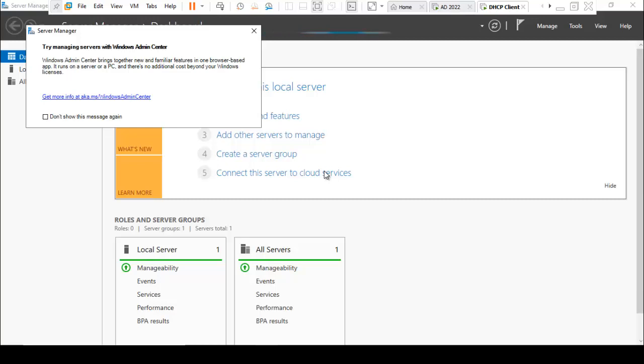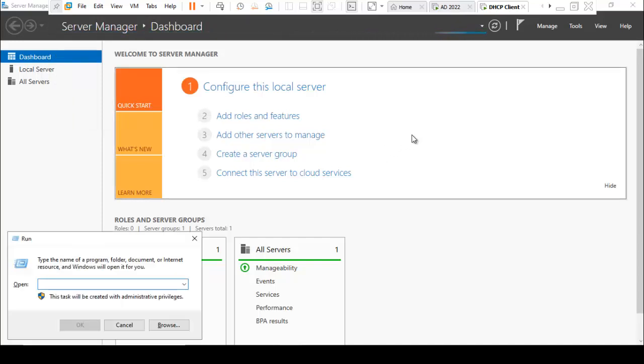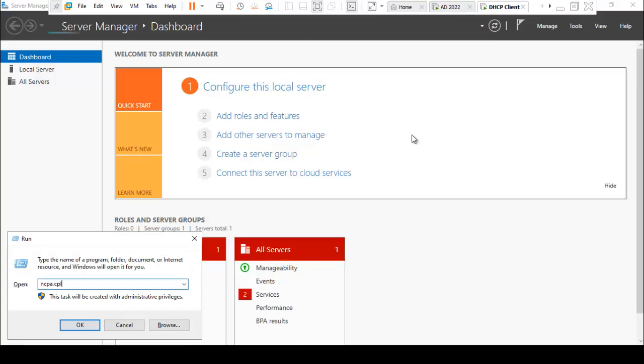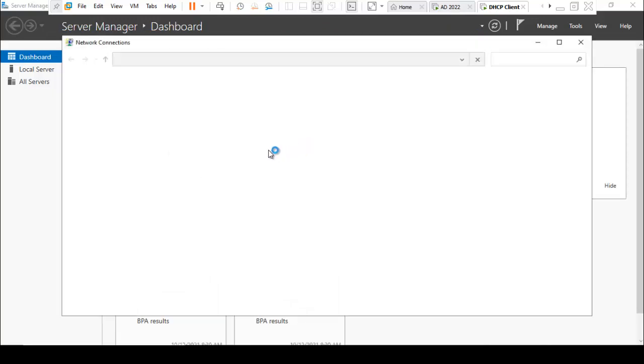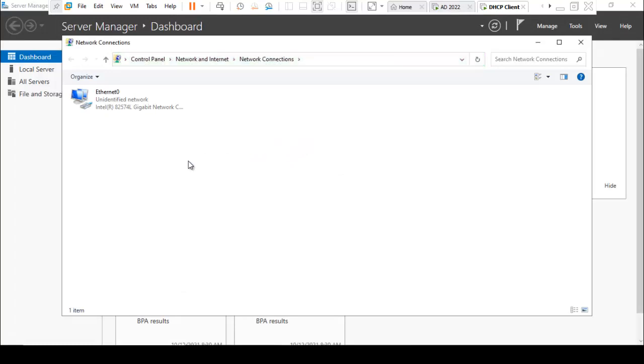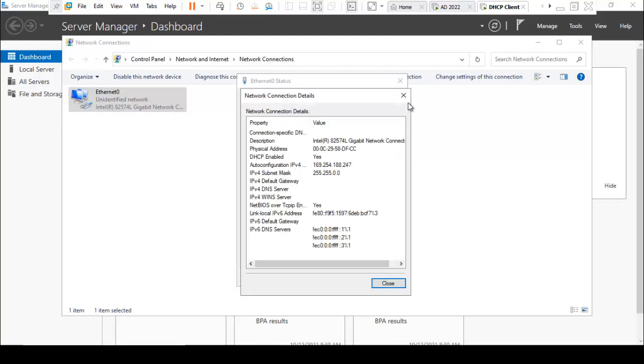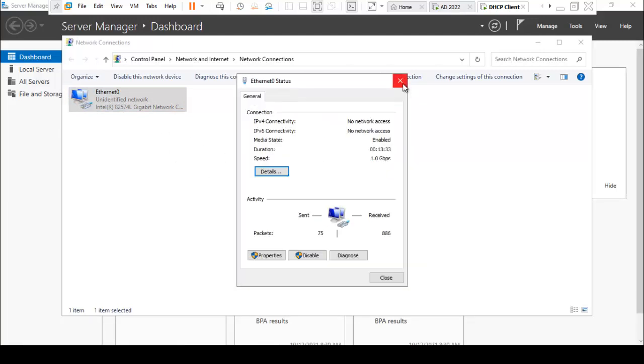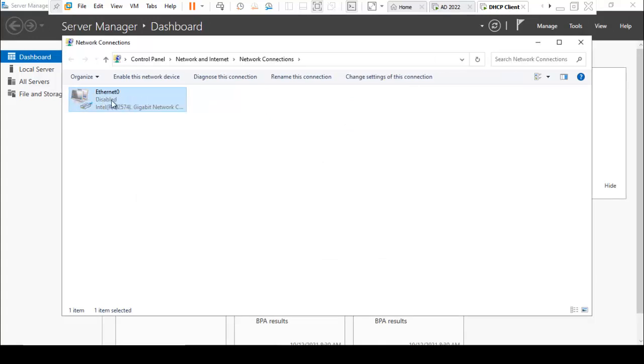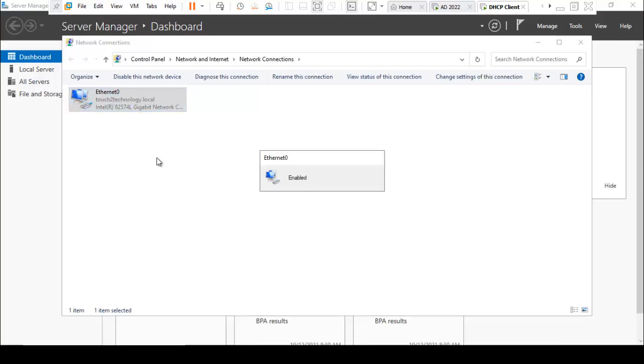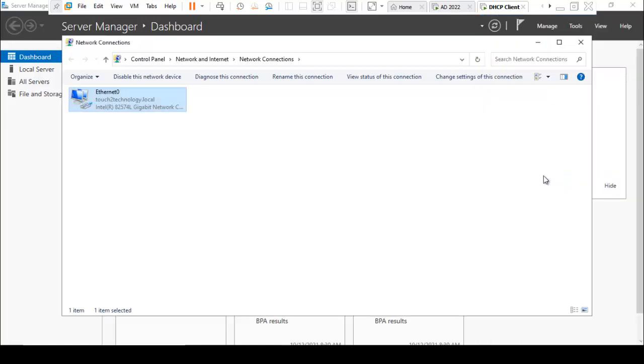Click do not show this message again. Close. I am going to network place by using ncpa.cpl. Double-click on that. I just disable and again enable it.